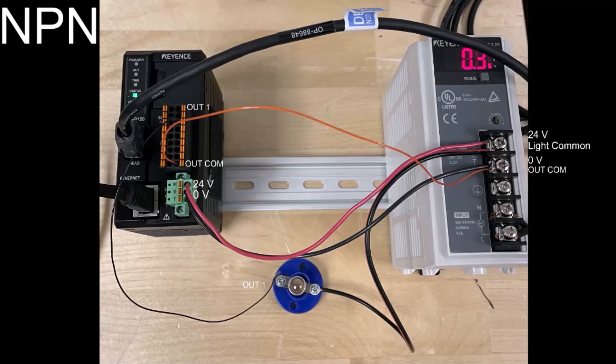Because I want an NPN output, my terminal 18 output common is going to my zero-volt side of the power supply, and my common wire for the light is connected to 24 volts of the power supply.